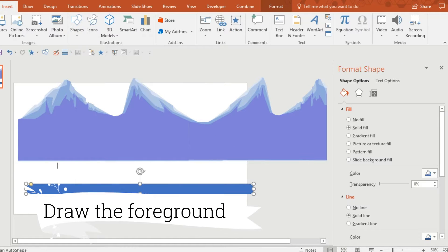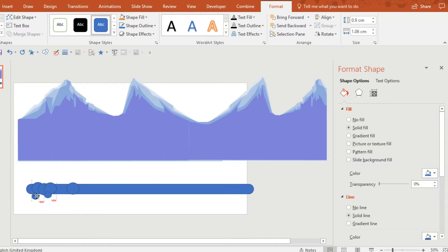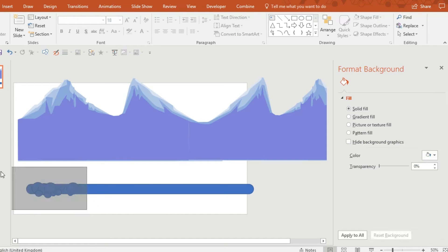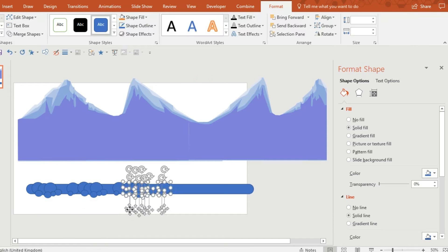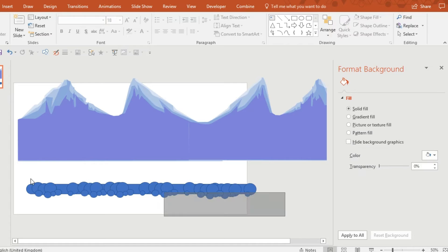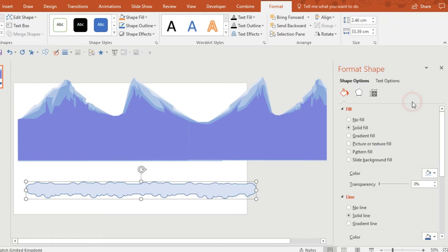So now I need to group all that together and now I'm going to start creating the foreground. So again use some basic shapes, create as many as you can and then you want to group it all together, copy, paste, paste, paste until you've got something that you like.